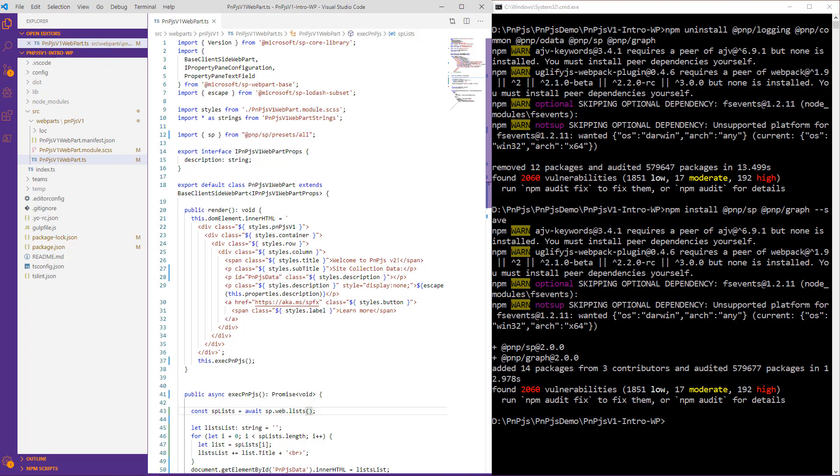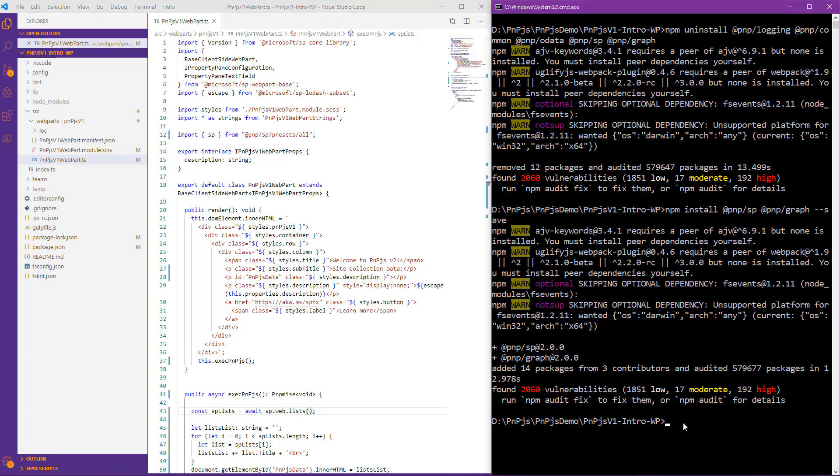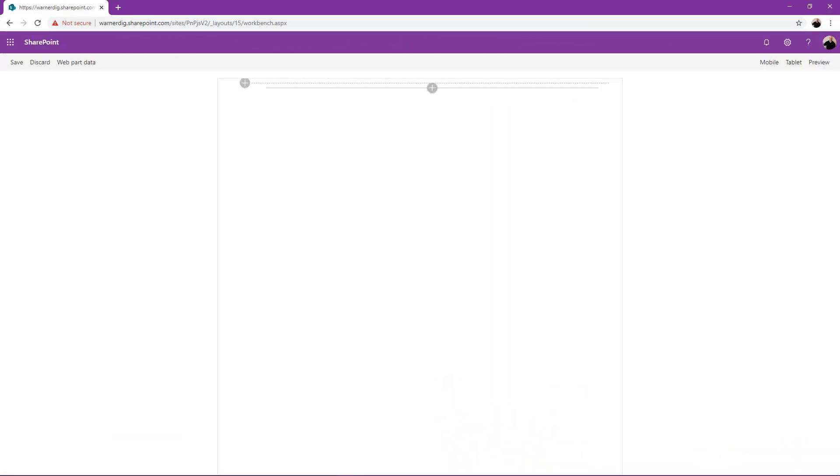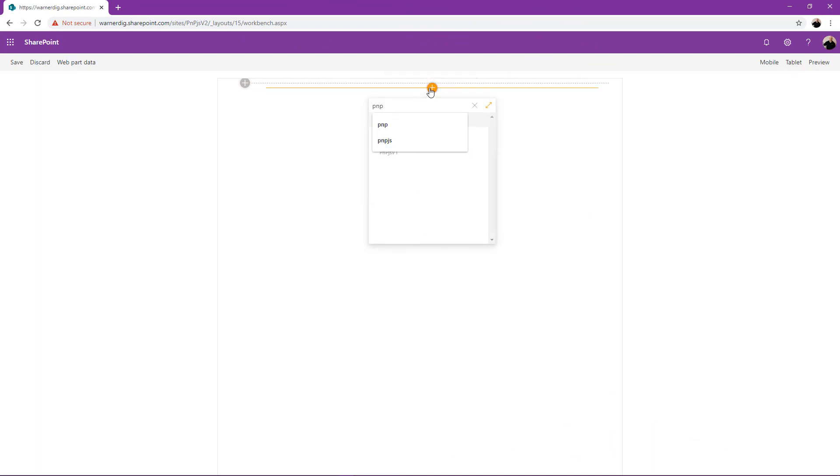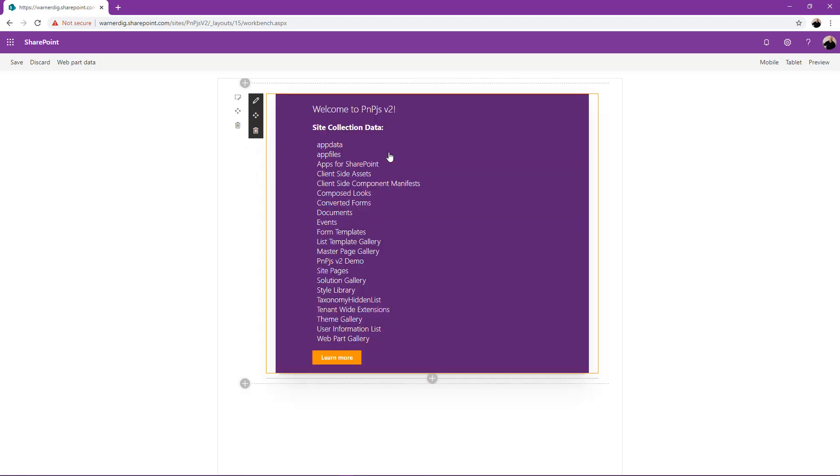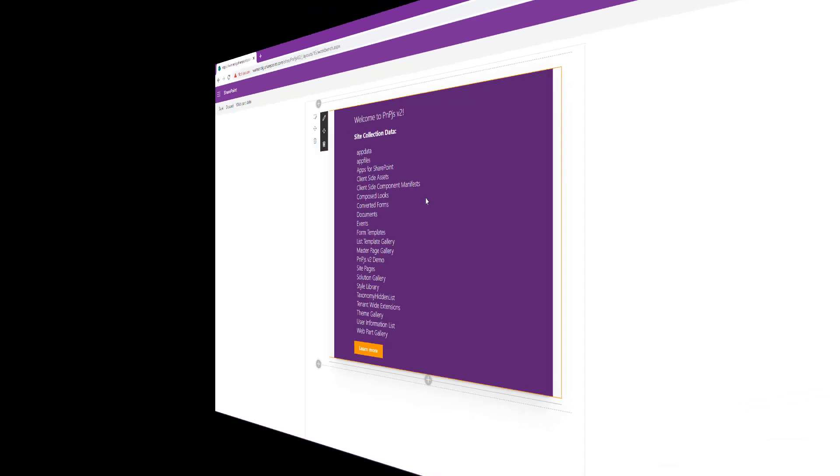We've showed how to uninstall version 1, reinstall version 2, how to utilize presets, and update our code to take advantage of invocable objects. Now all that's left is to gulp serve and confirm everything is working. So let's go ahead and execute our gulp serve. Now that we've successfully ran our gulp serve, let's take a look at our workbench. We're in our hosted workbench, so we'll go ahead and look to add our web part. It's going to be called PNP.js version 1 because it was originally built on version 1. We now see it successfully loading using version 2.